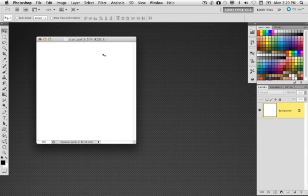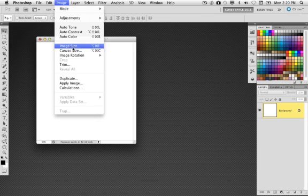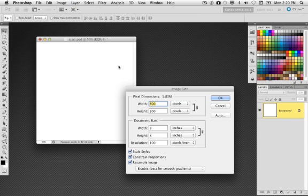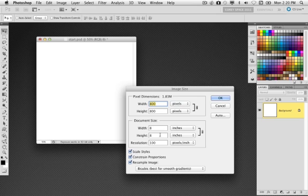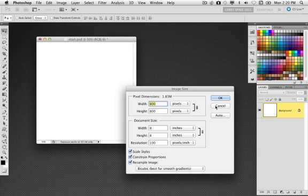Now I've gone ahead and created a document here that I'm going to use to build the graphic in. It's a square document format, so if I go to image size, it is roughly 8 by 8 inches at 100 pixels per inch. I'm working small just for the sake of demo.